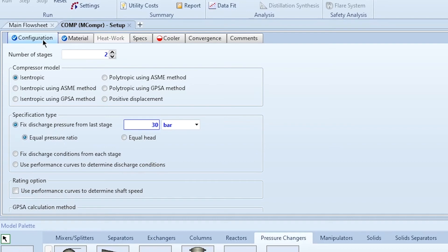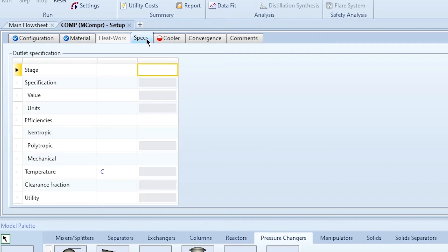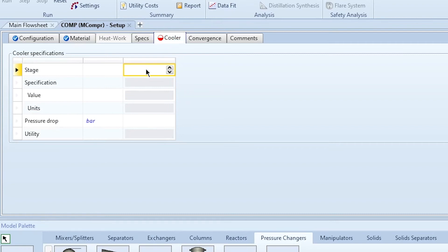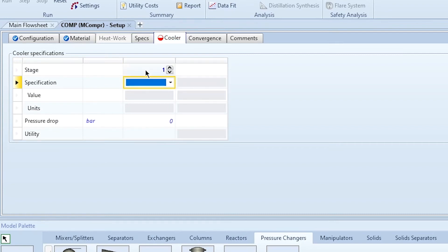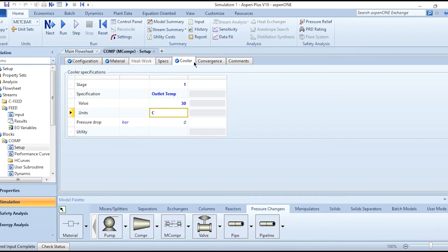After specifying the number of stages, compressor model, and specification type, the Configuration tab is complete. In Material, the feed enters at stage 1 and the compressed product exits from stage 2. In Specs, you can optionally provide additional specifications. In the Cooler tab, you specify the intercooler — which is between the stages, not the after-cooler at the final outlet. The specification options are outlet temperature, duty, or temperature ratio. This outlet temperature corresponds to the methane stream, not the cooling water. For example, set the outlet temperature to 30 degrees centigrade.